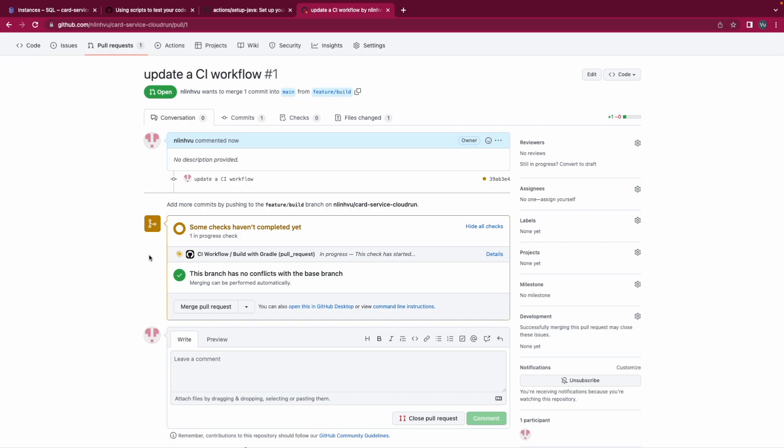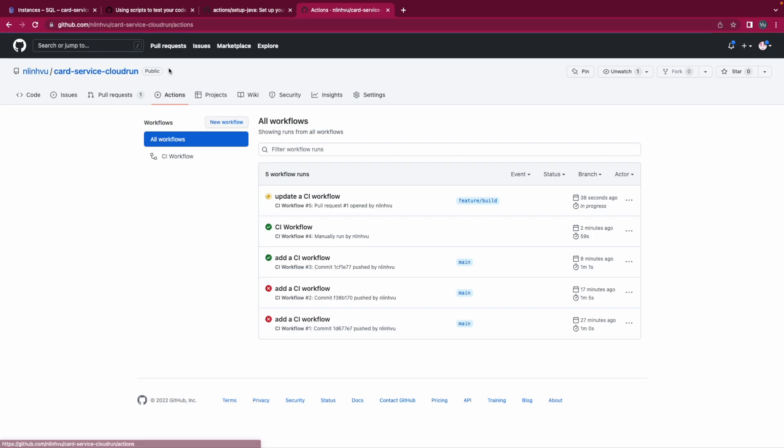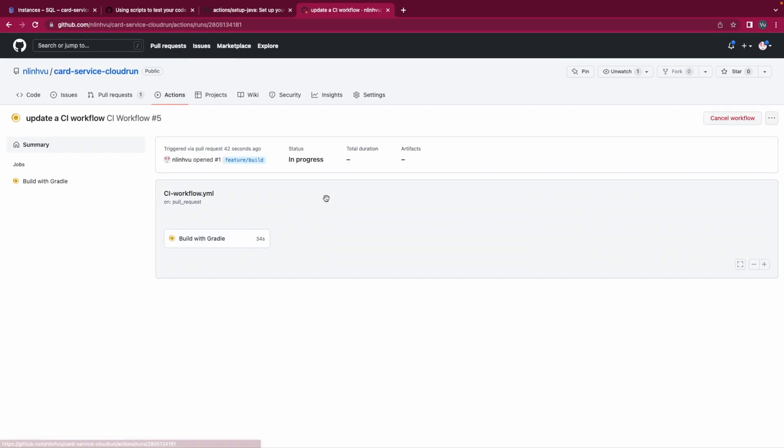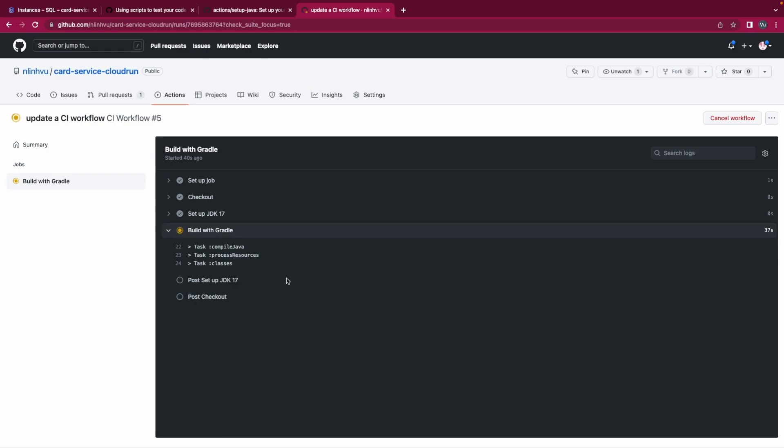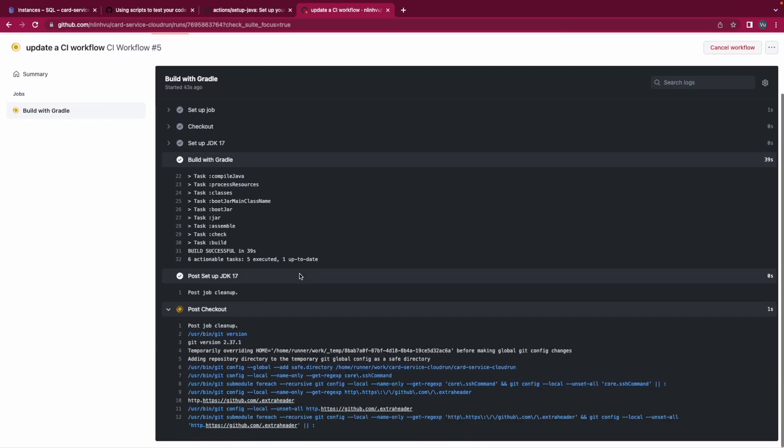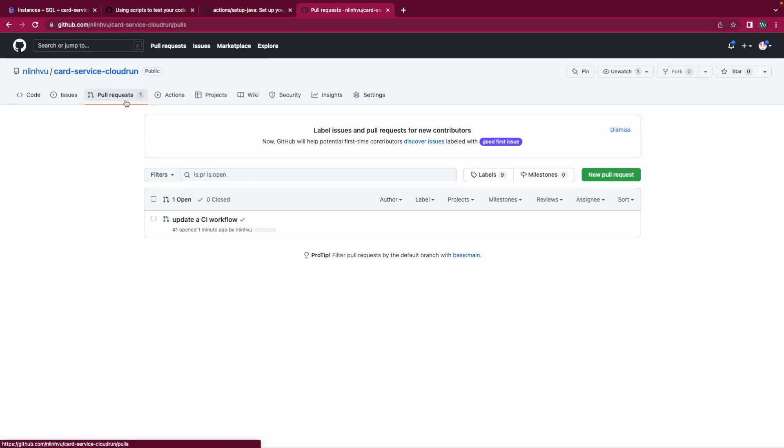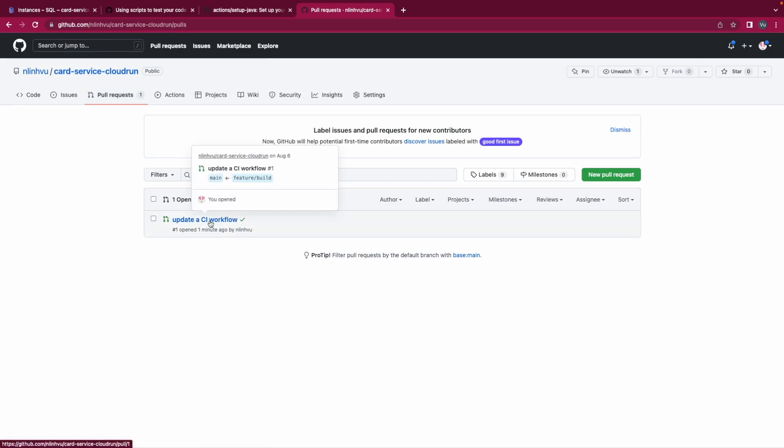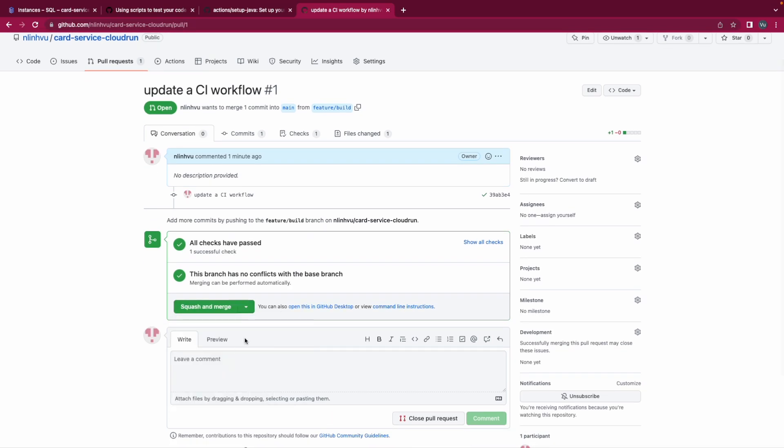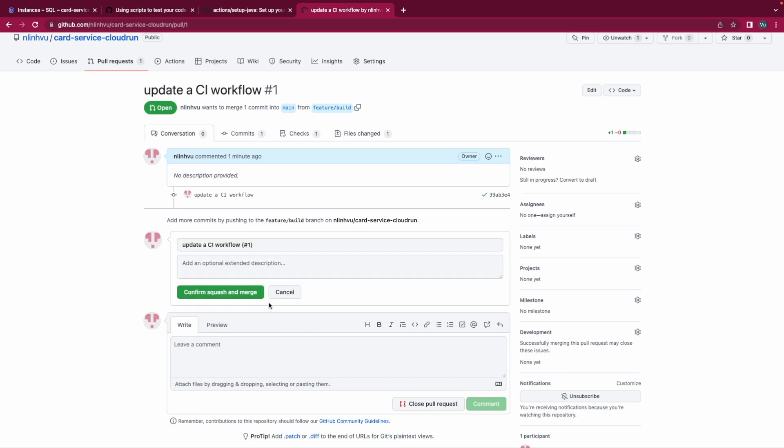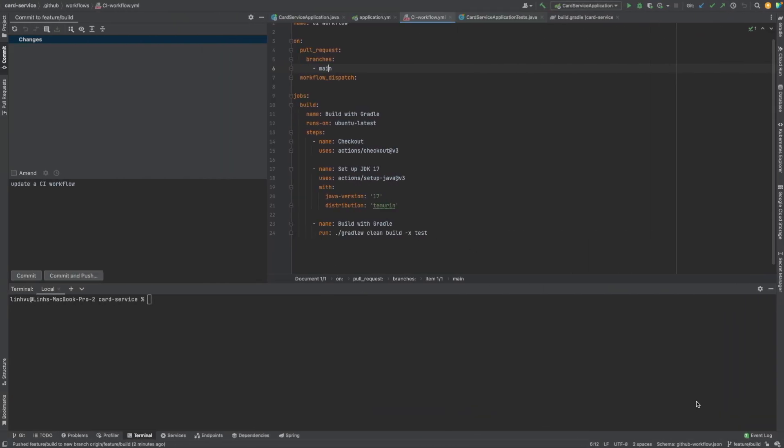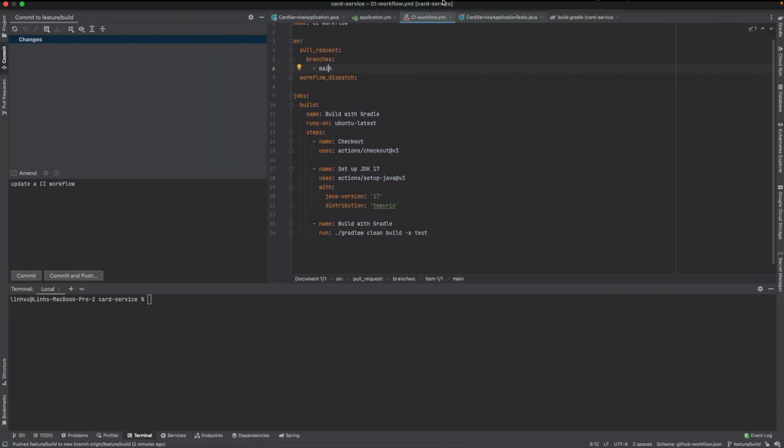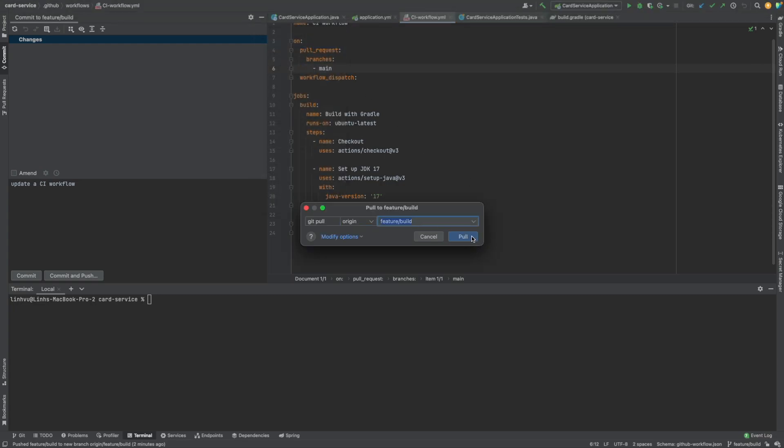We're about to make a pull request. And as you know, if this one runs successfully, so it's run successfully, so now we could merge the pull request. Keep the sample.